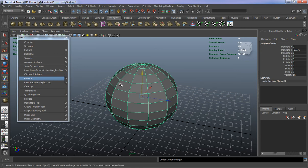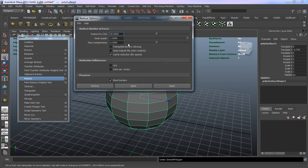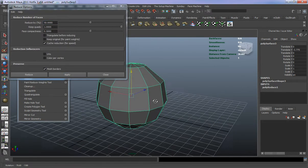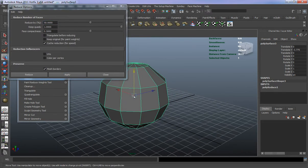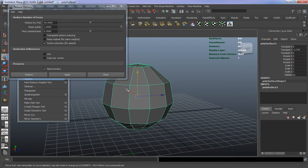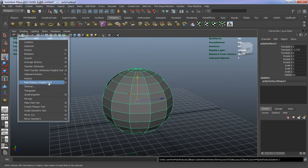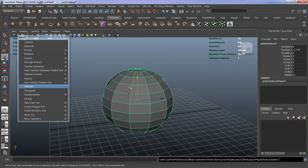Reduce is basically going to reduce the geometry on your model. If you want to reduce it by 50%, you can see it takes about 50% of that geometry out of the model. Cleanup is more for things like identifying five-sided faces or malformed geometry that's actually in your model.